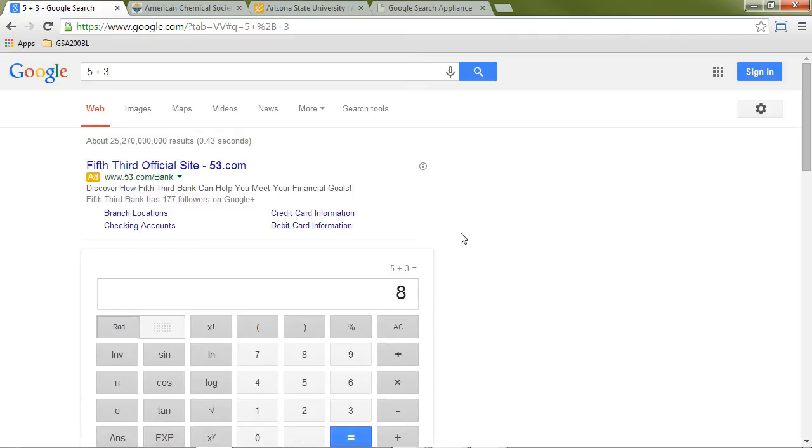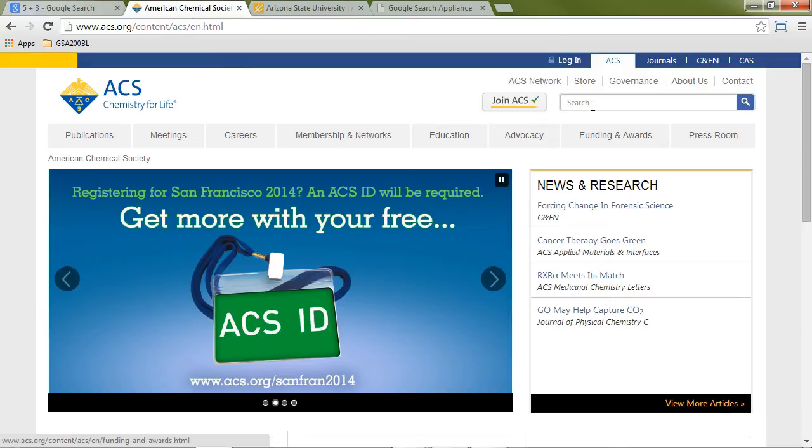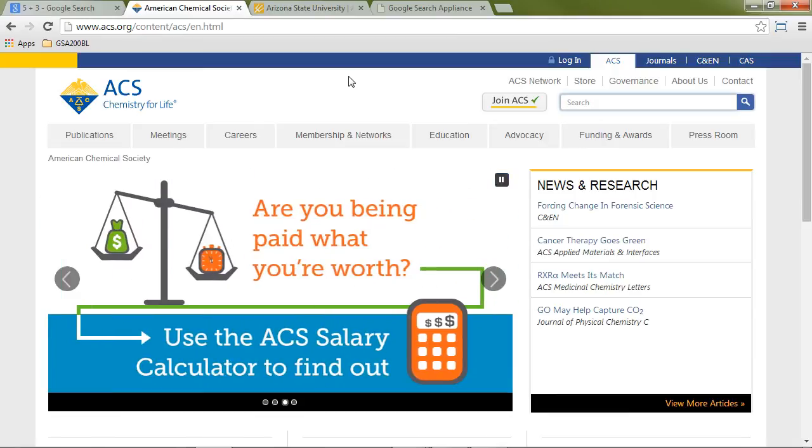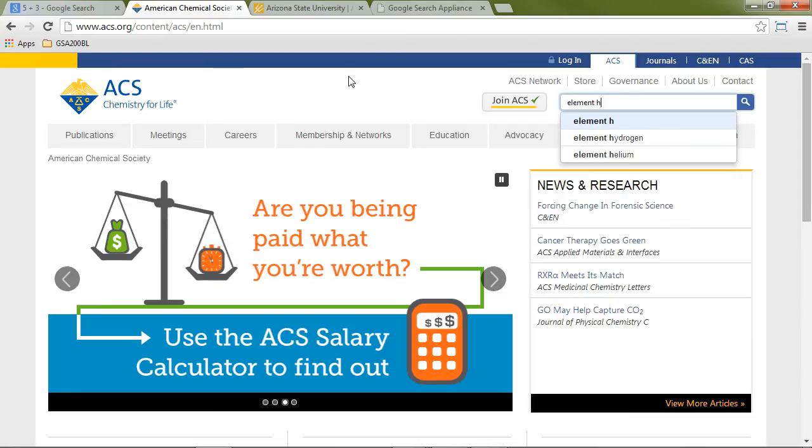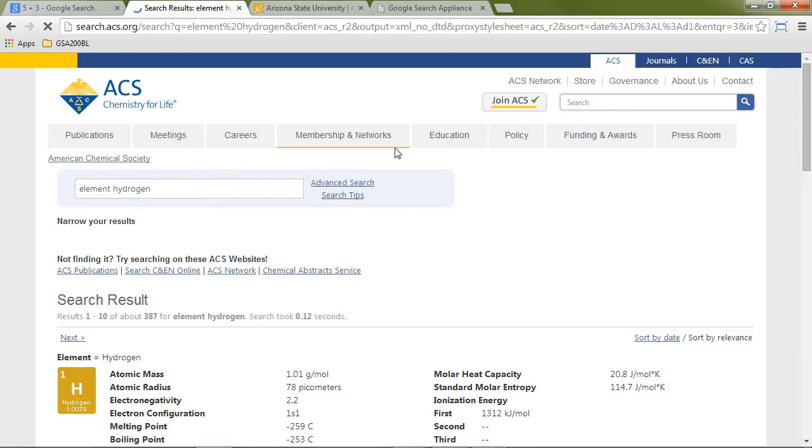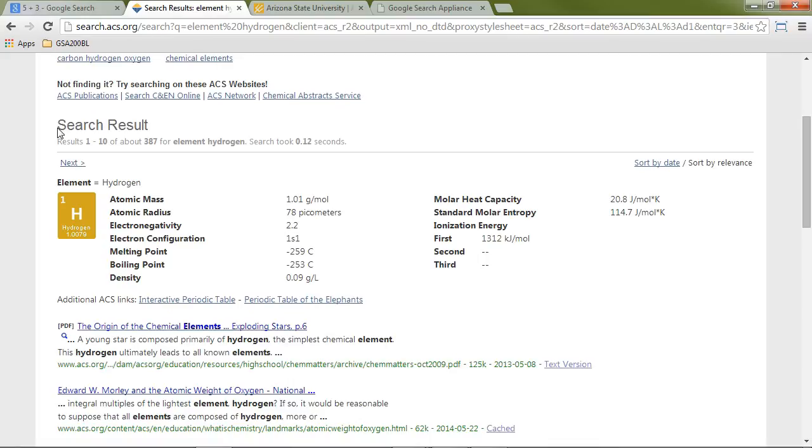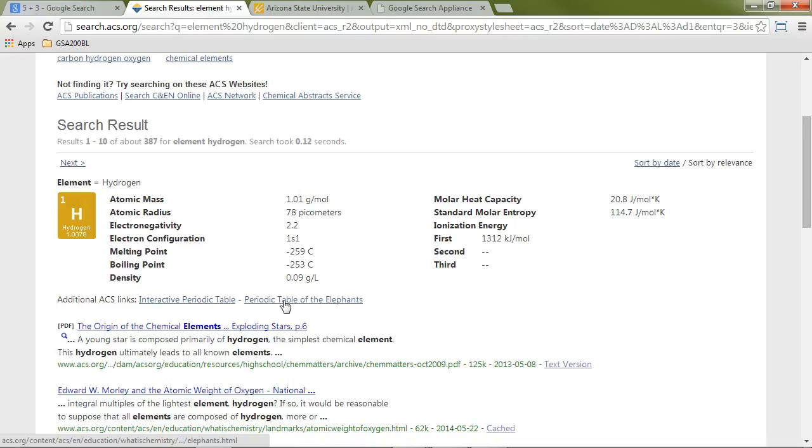So those are all examples of OneBoxes on Google.com. But they're also useful in the enterprise. Let's take a look at some GSA implementations of OneBox. The first one we'll look at is the American Chemical Society. If I go to their site and search for any of the elements on the periodic table, the very first search result I get is an entry from the periodic table with links to the entire periodic table if I want to view other elements. So it's just showing me a small amount of information here.